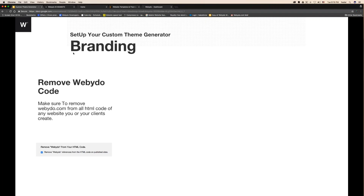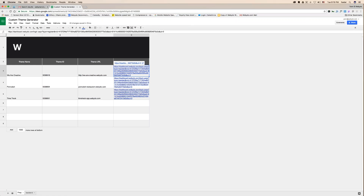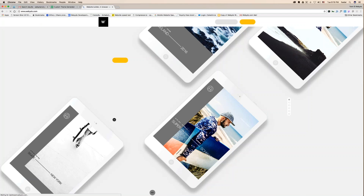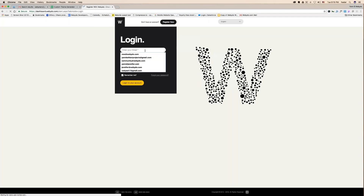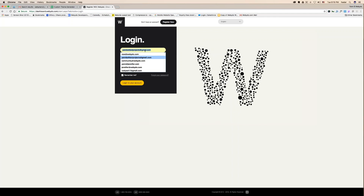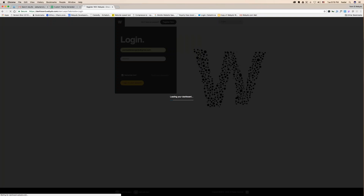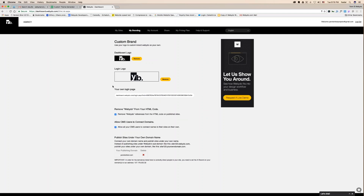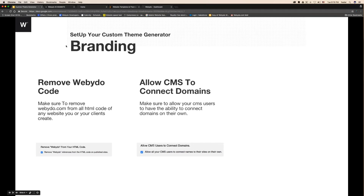To do that, you stay on the 'My Branding' tab from your dashboard. Let me show you my main account. There you go — my branding. I have my dashboard logo, my login logo, and 'Remove webidoo from HTML code.' Also another important note: allow CMS users to connect your domain. CMS users are your clients.